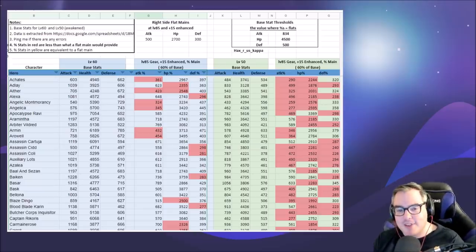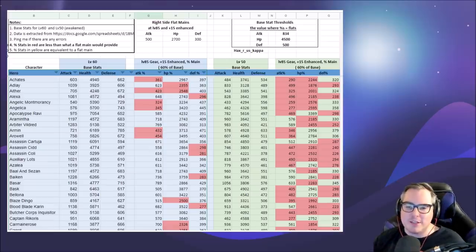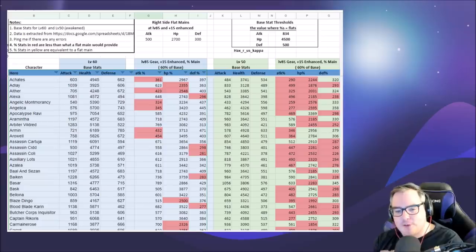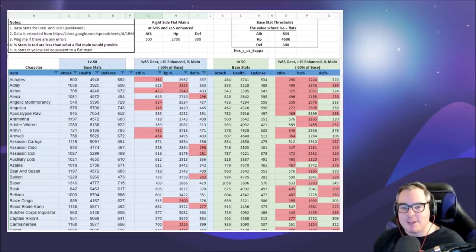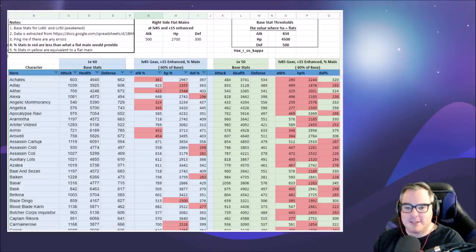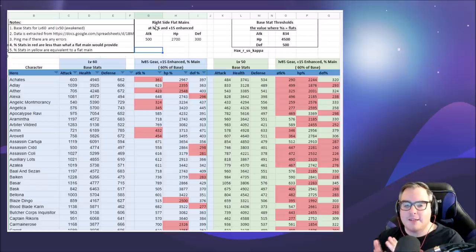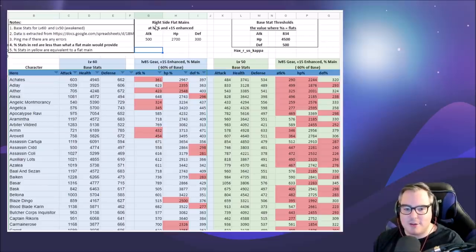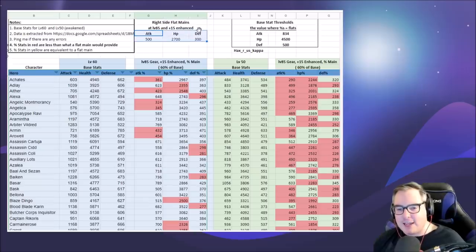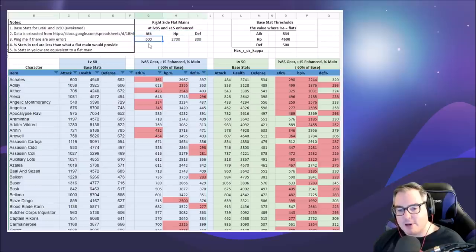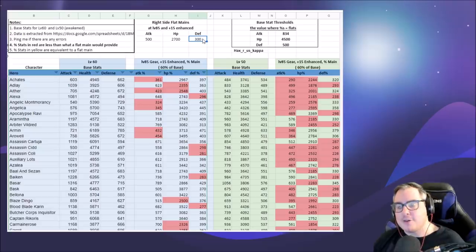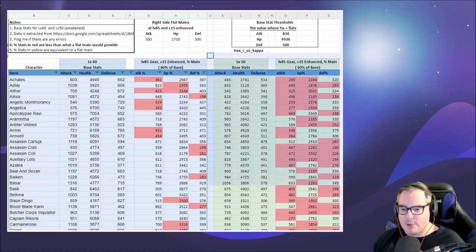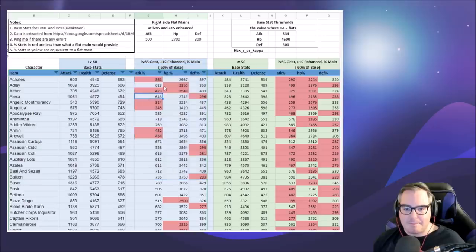This spreadsheet was from Reddit from HackSores Kappa. Thank you so much for putting this wonderful wealth of information together. I'll link it in the description below. To give you a TLDR: at level 85 with right side gears (your ring, neck, and boots), you get 500 attack from flat stats, 2700 HP from flat HP, and 300 defense from flat defense. This is the column we're going to want to look at. I honestly ignore the one on the right because that's level 50s.